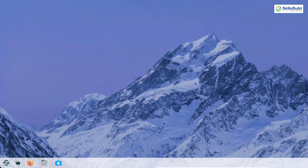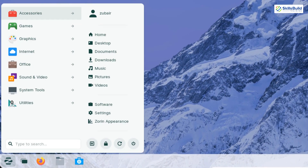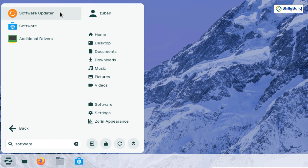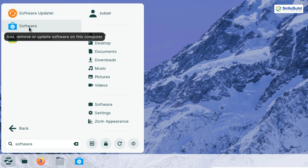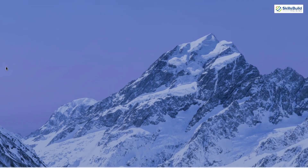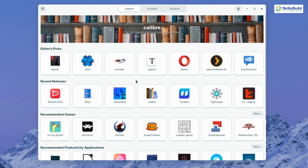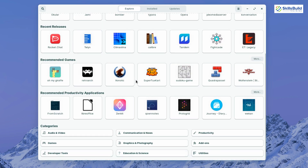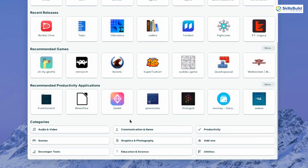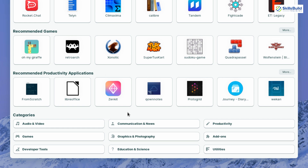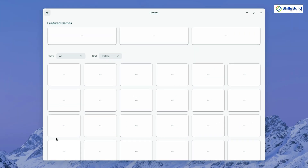Now let's explore the software repository of Zorin OS 16. Searching for 'software' shows us the software updater and the software repository. From the repository you can download and install many applications for free. There are different categories — for example, if you want a game, you can browse the games category and download from there.